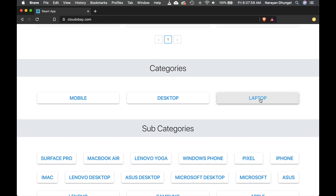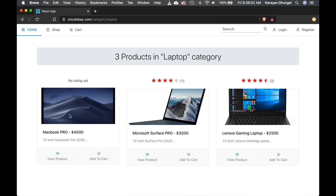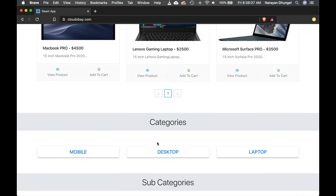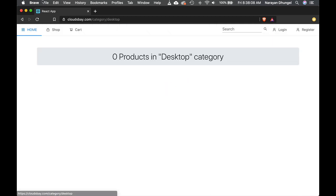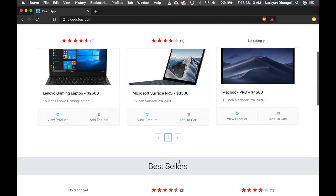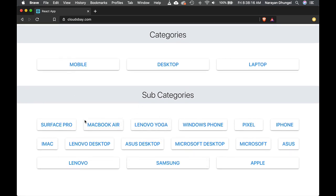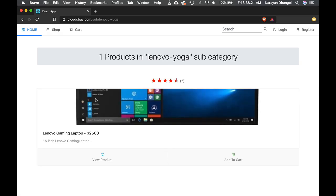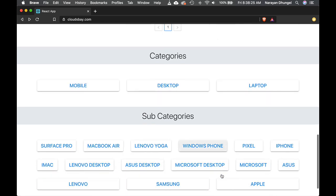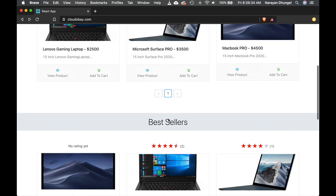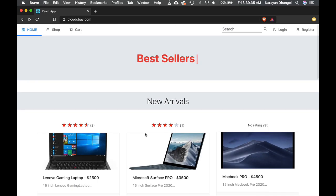And then we have the categories and we have the subcategories. So each category, for example, if you go to laptop, you can see we have three products in the laptop. If you go to desktop, there is no product in the desktop at the moment. And you can see the subcategories as well. So we have many different subcategories. Let's try Lenovo. I have one product only. So when you create a product, you will pick one category, which will be like a parent category, main category, and then there will be option to choose the subcategories.